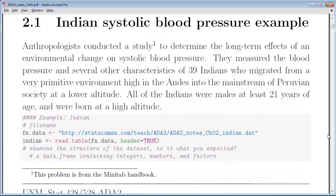We'll be using the Indian systolic blood pressure example. Anthropologists conducted a study to determine the long-term effects of an environmental change on systolic blood pressure. They measured blood pressure and several other characteristics on 39 Indians who migrated from a primitive environment high in the Andes into mainstream Peruvian society at lower altitude. All participants were male, at least 21 years old, and born at high altitude. They spent some portion of their life at high altitude, then moved down to a valley.